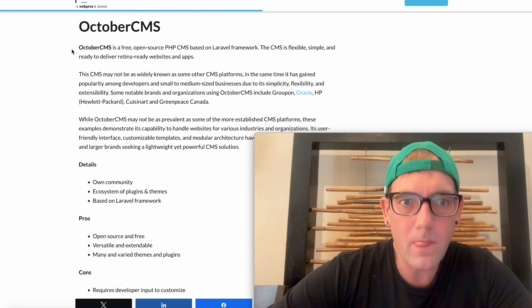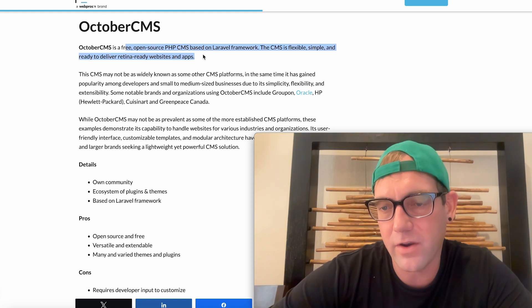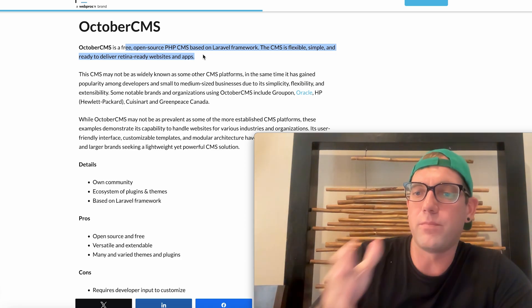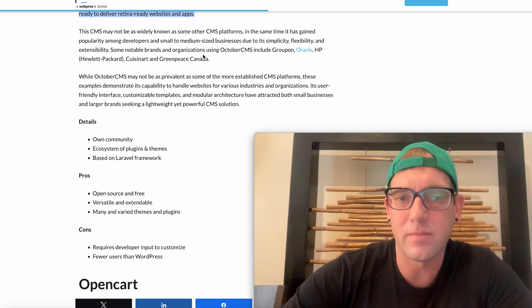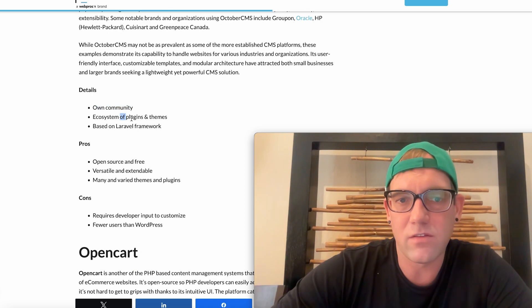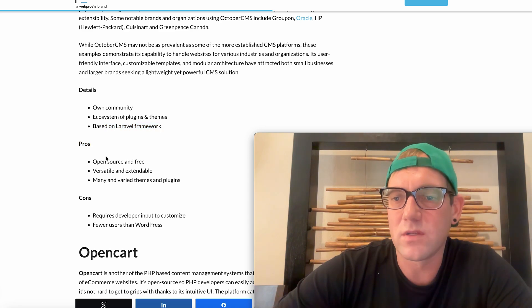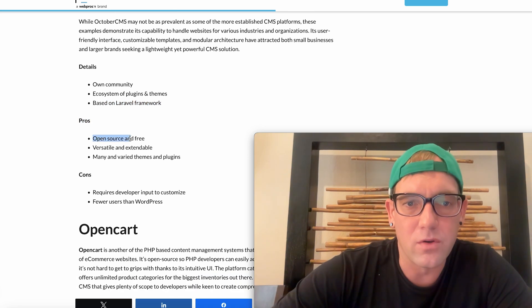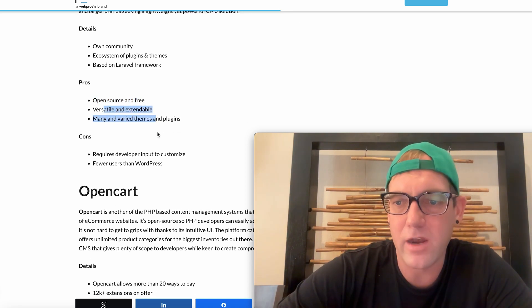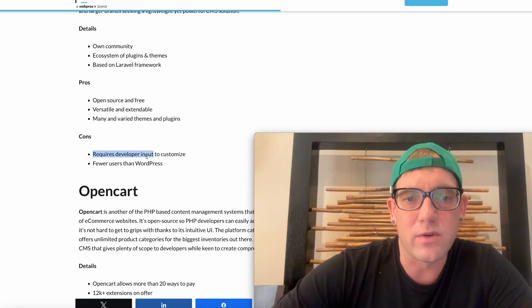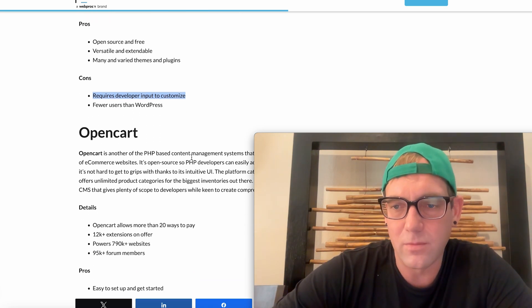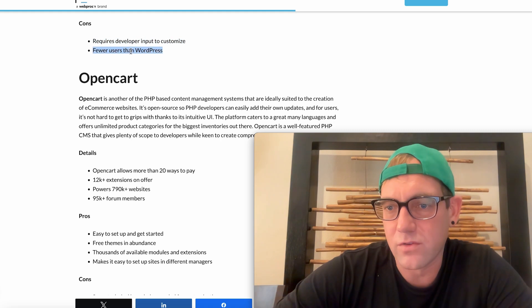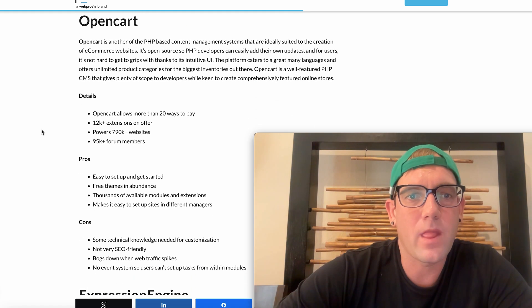October CMS. This is another PHP based on Laravel framework, which is basically an app, a language, a framework of PHP Laravel. It allows you to make a lot more customizations. It has its own community, it has its own ecosystem of plugins and themes. It's based on Laravel which is increasingly popular. Pros: it's open source, versatile, expandable, you can grow with it. It does require developers to have that understanding of Laravel, which is a little bit more complicated. And there's fewer users in a platform such as WordPress or even Joomla.